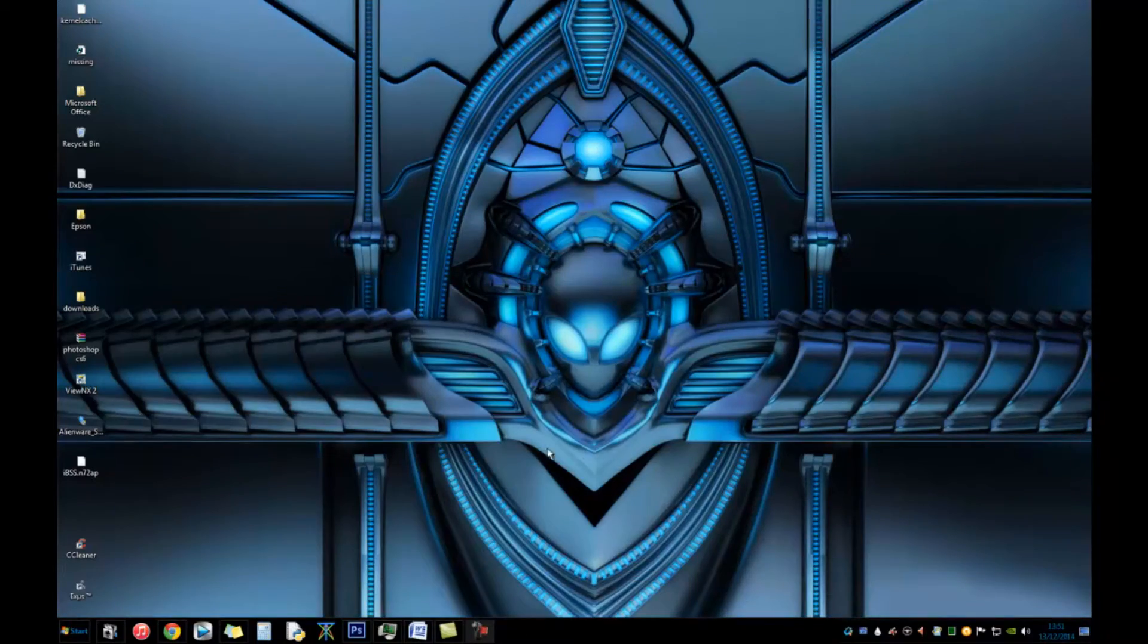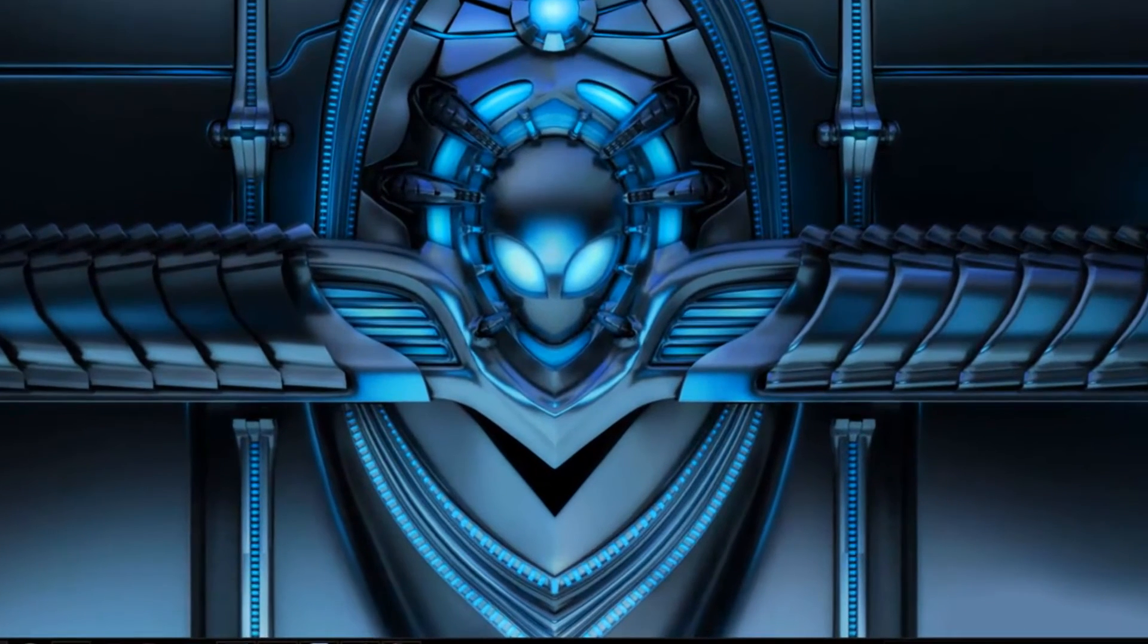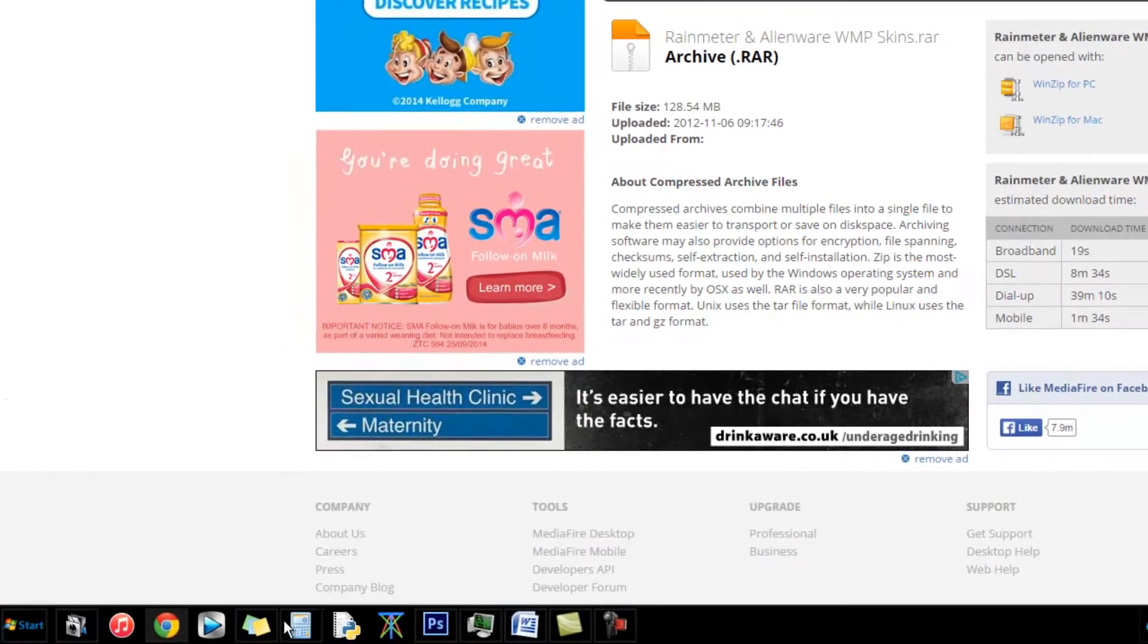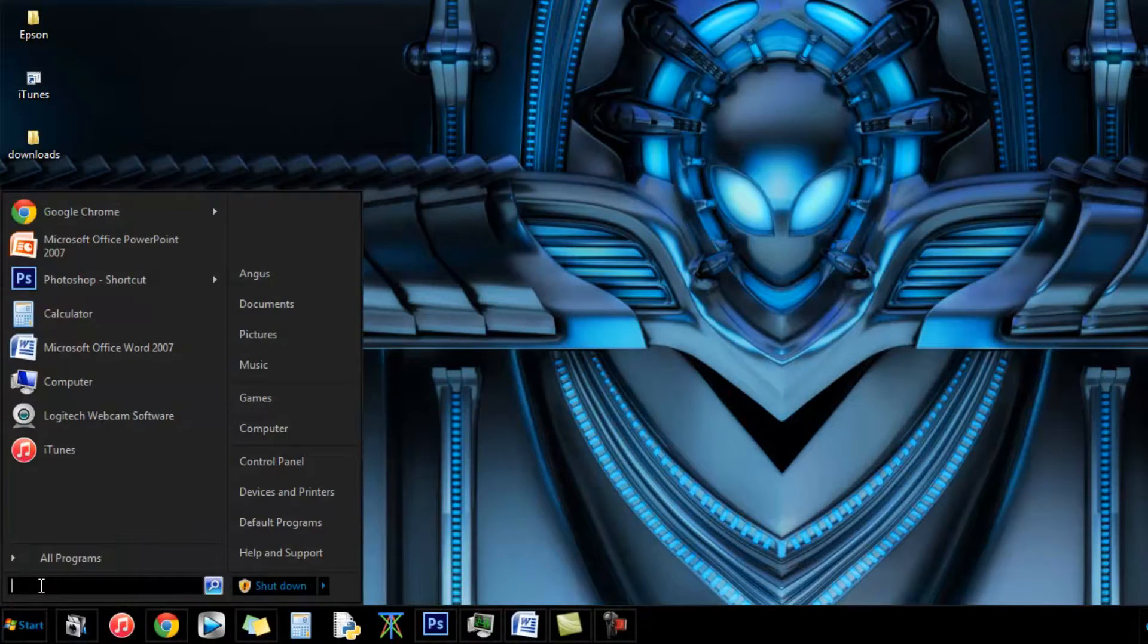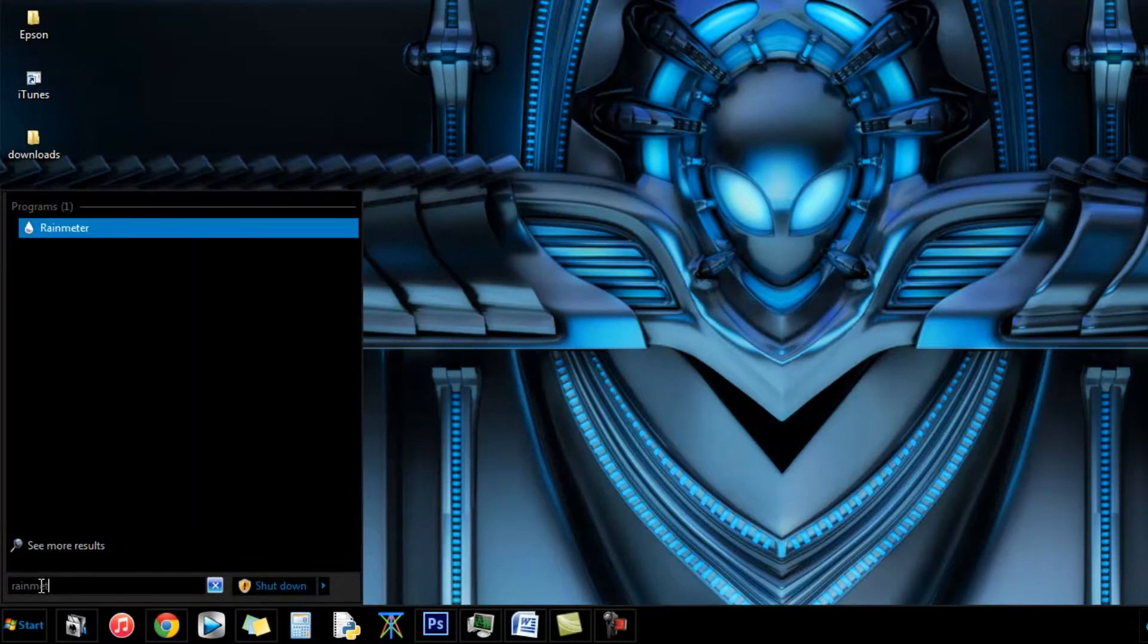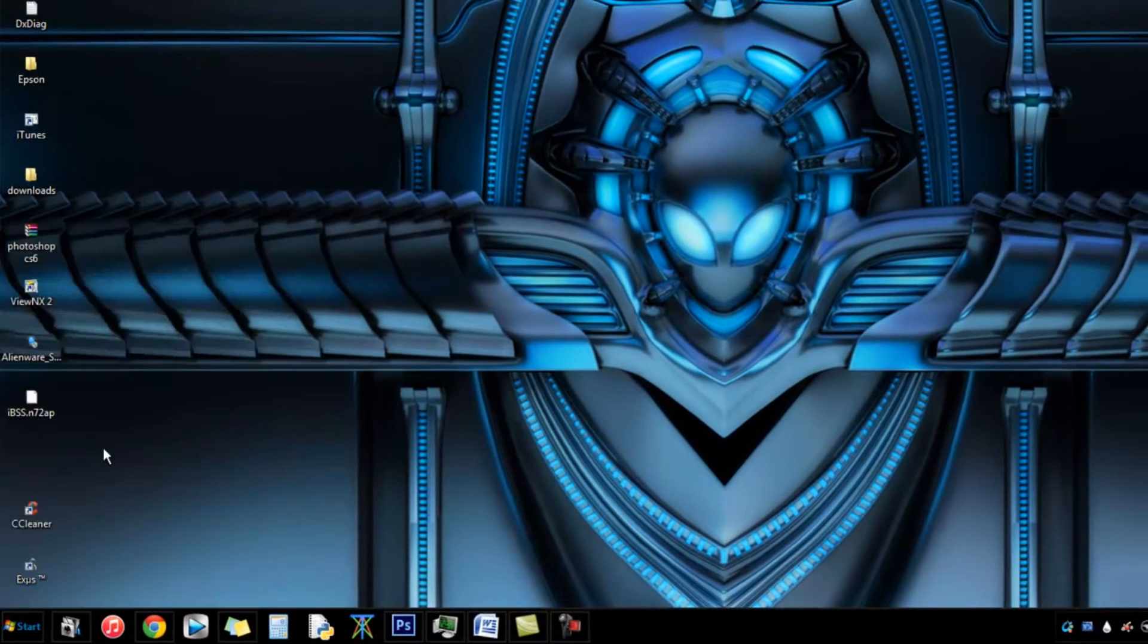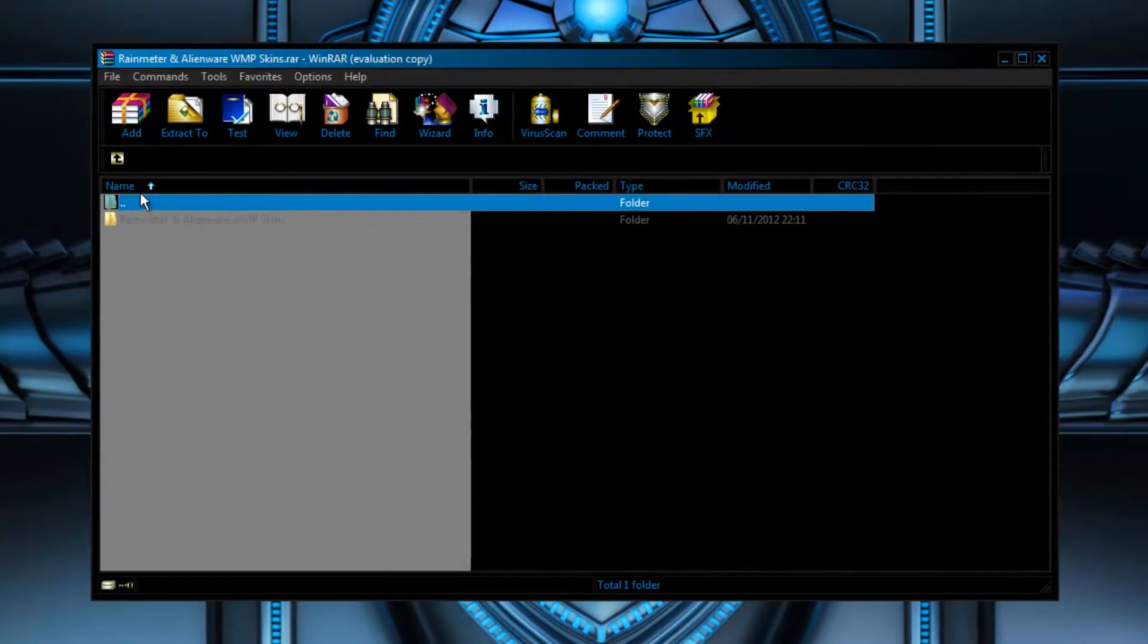What you do first is go into the first link that will show and this will be the Rain Meter theme. This will enable you for the main interface and then I'll show you the next theme as well. Once you download it you'll get this file.